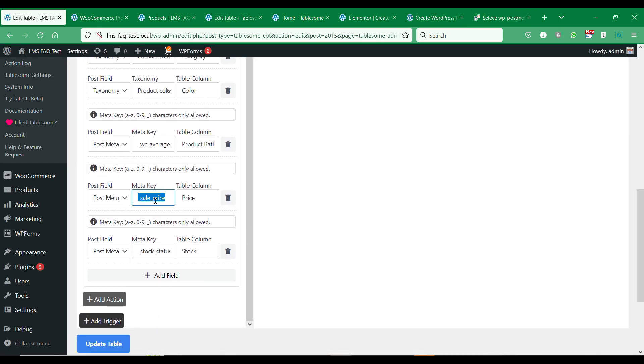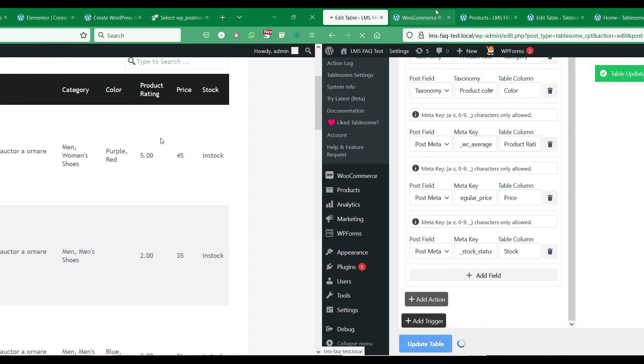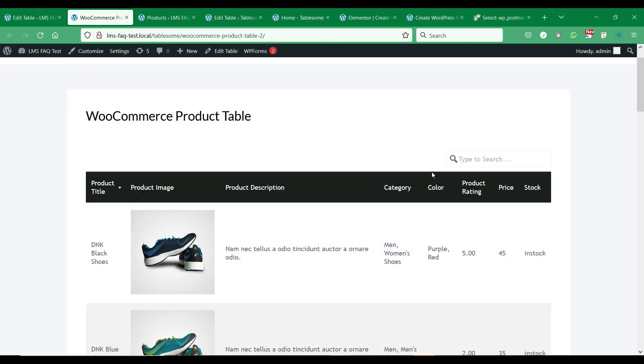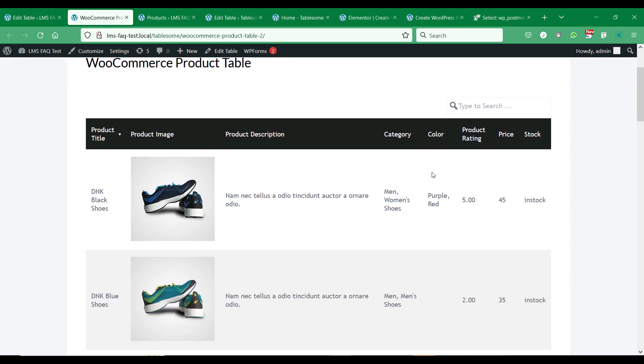Save this table with the post meta keys and see the preview. We can see that the product fields that we have added to the WooCommerce product table are added.